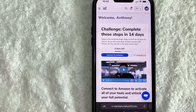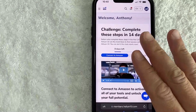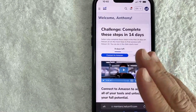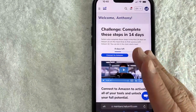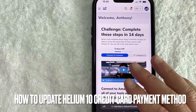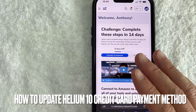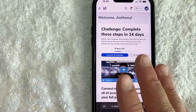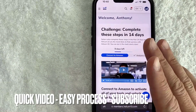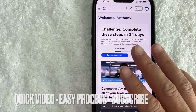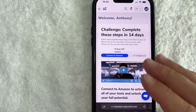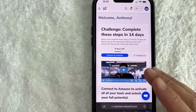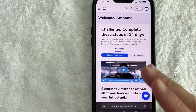Hey, welcome back guys. Today on this video we are talking about Helium 10, and more specifically I'm going to answer a question I've gotten a lot recently: how do you update your payment method or credit card on Helium 10? This is going to be a really quick video — there are not too many steps involved, so be sure to stick around to the end.